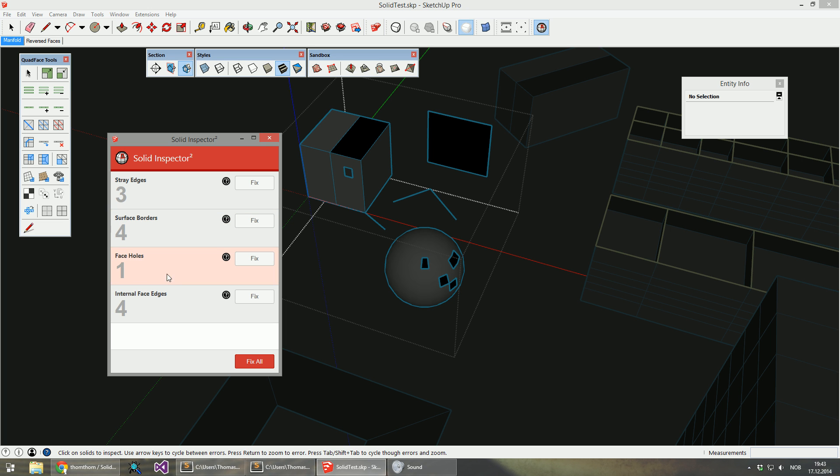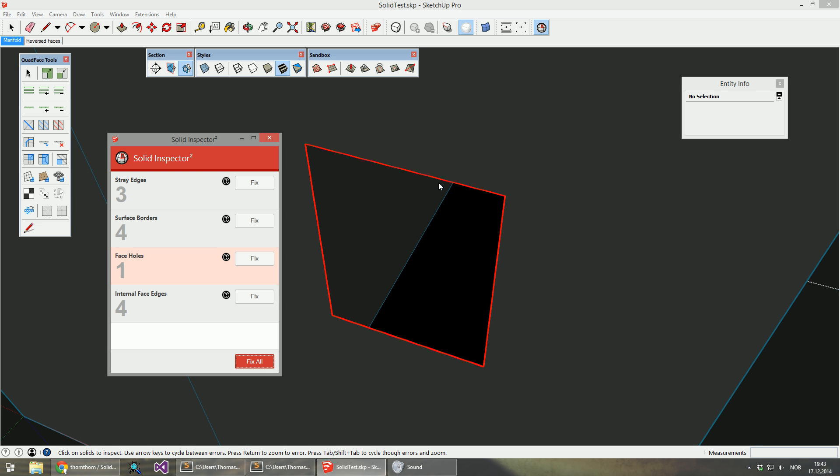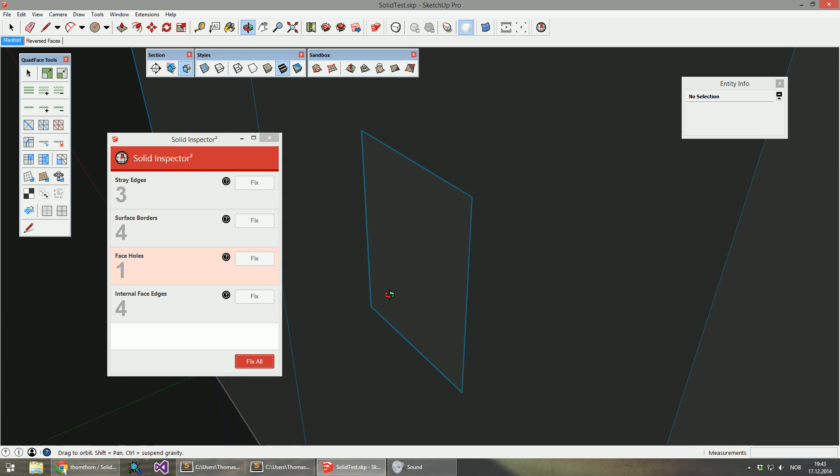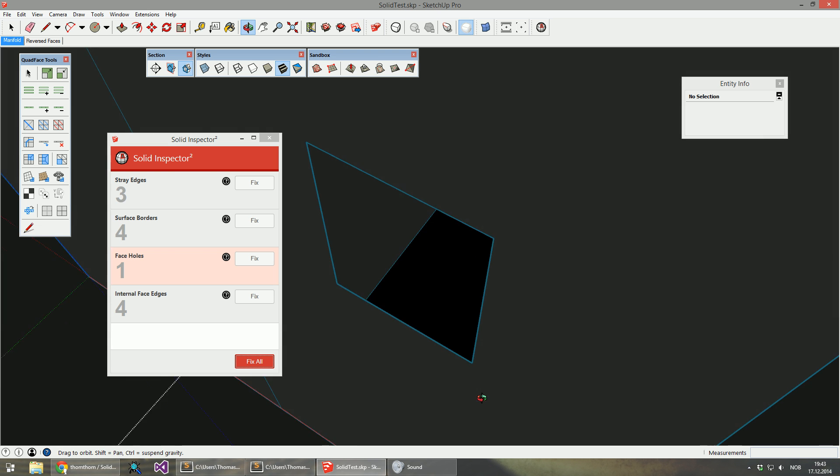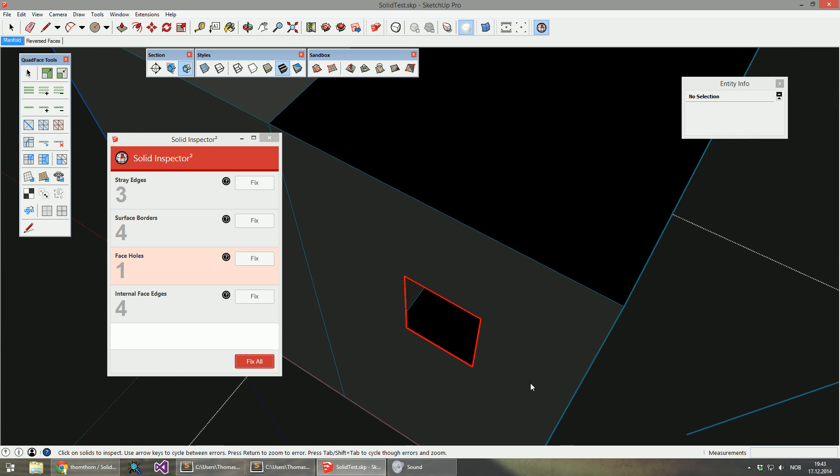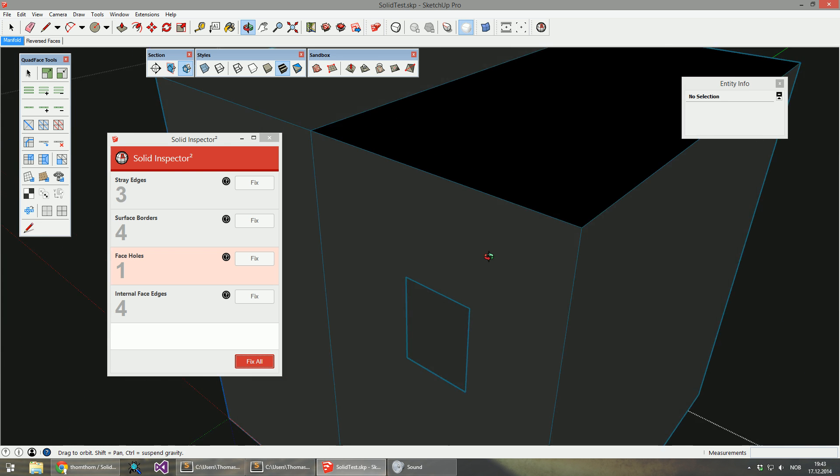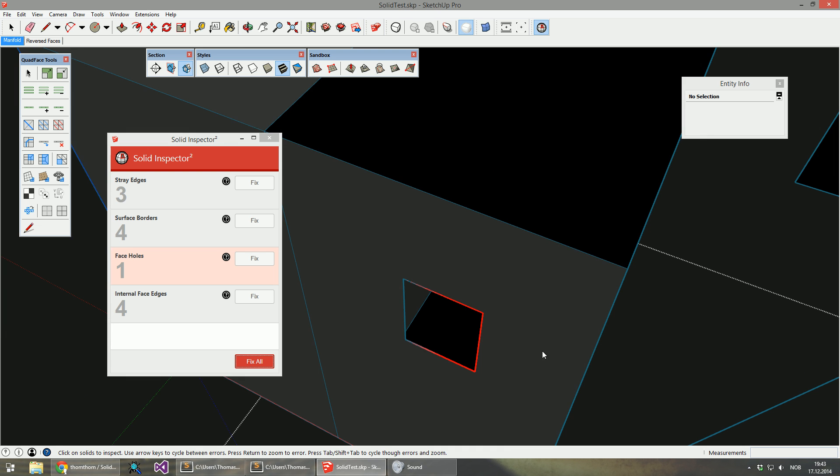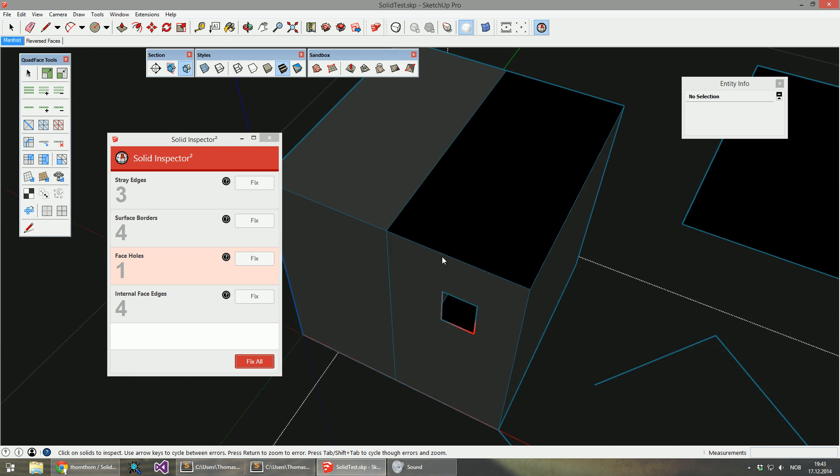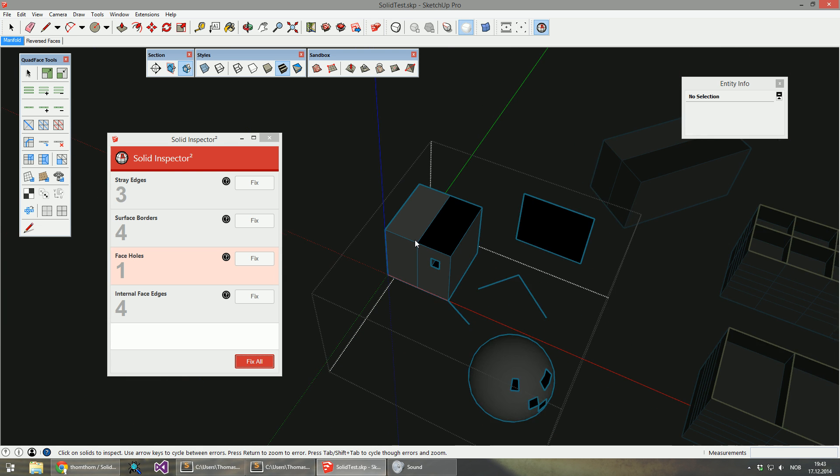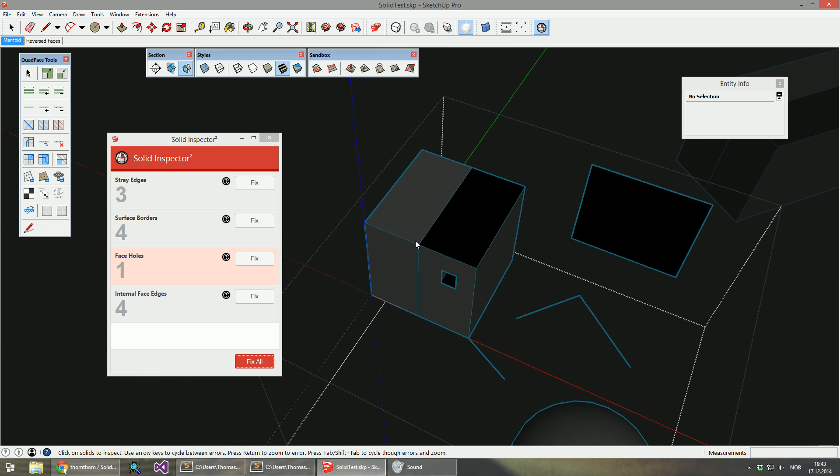I want to focus on this face hole. So I'm going to select just this group so that filters out, and I'm just going to hit tab. And we zoom straight into it. This is quite helpful for geometry which has very small gaps that need to be fixed.